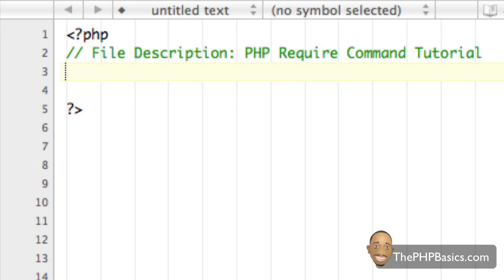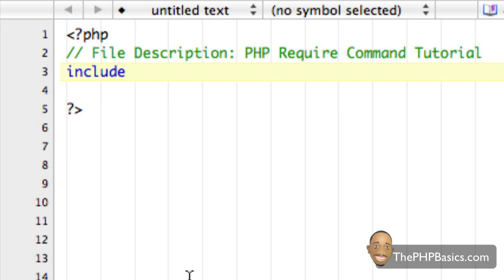The main difference between the two is what exactly happens if we include or require a file that doesn't exist. So, for an example, let's start with the include command first.